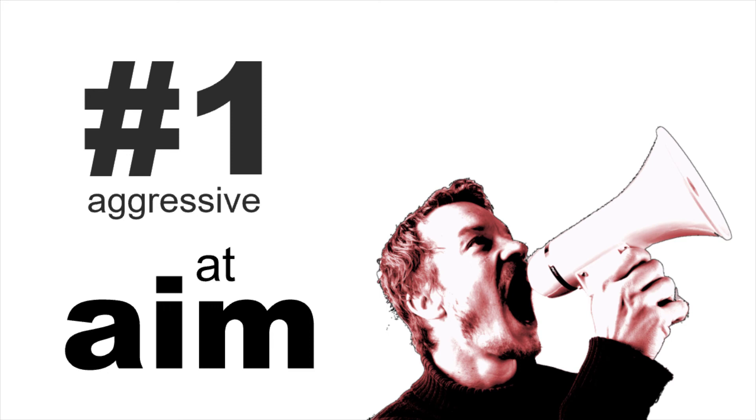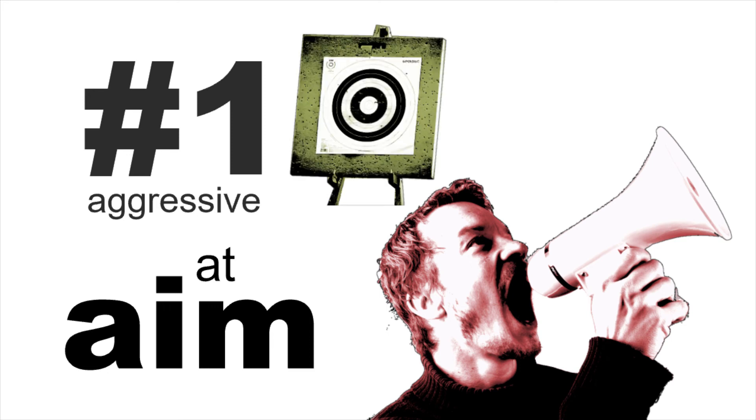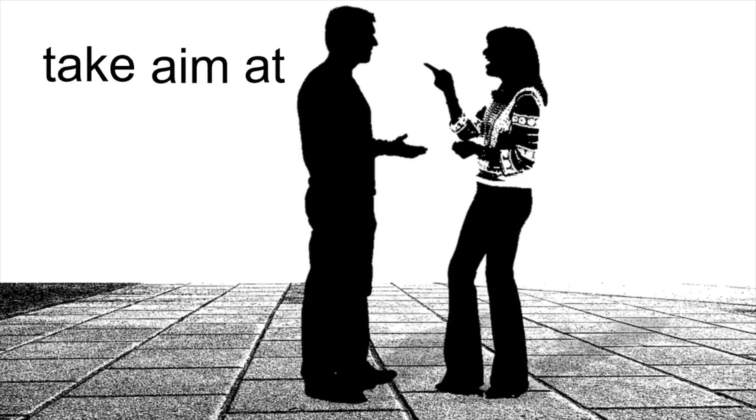He aimed his anger at the boss. Try to aim at the center of the target. We can also use the phrase take aim at. She took aim at her opponent's weak argument.